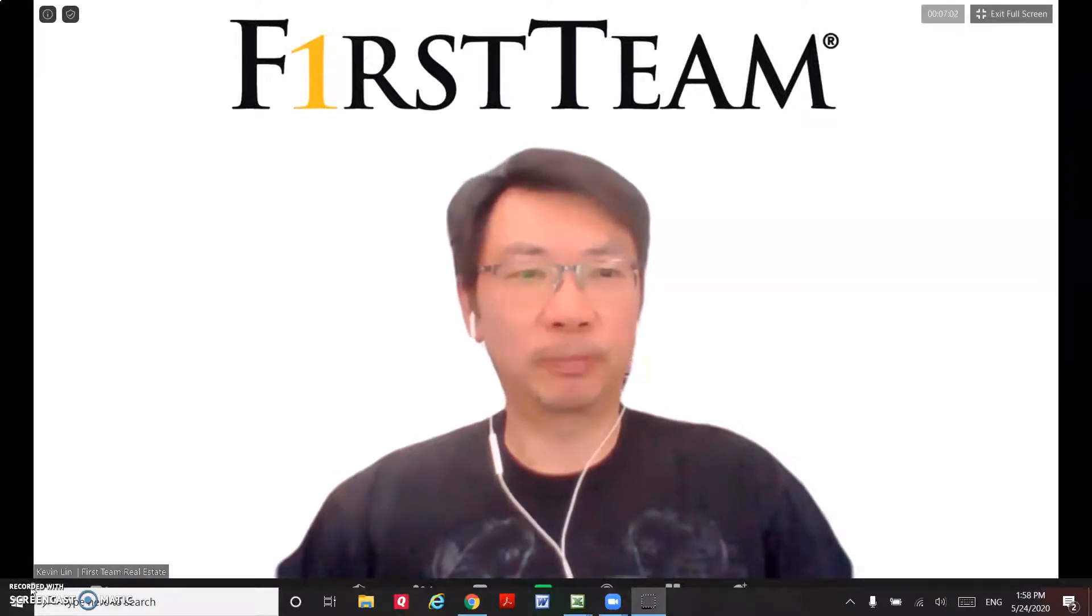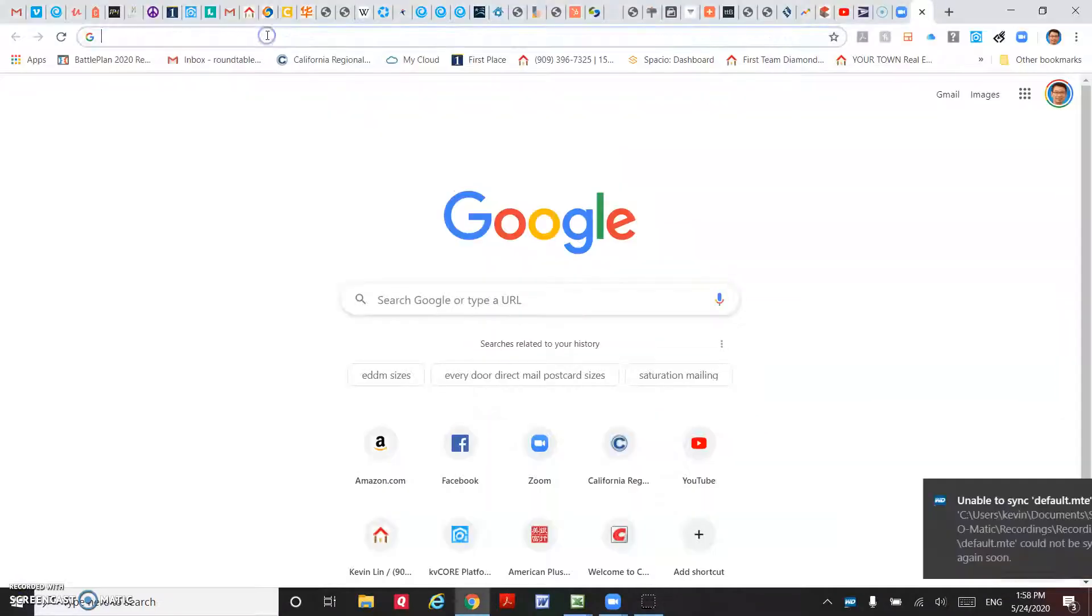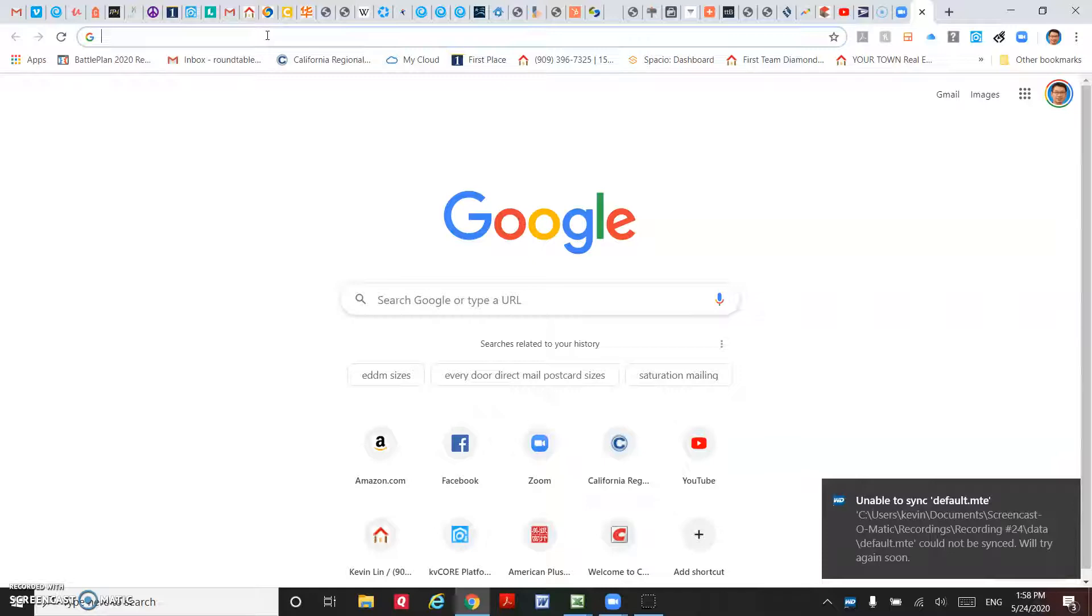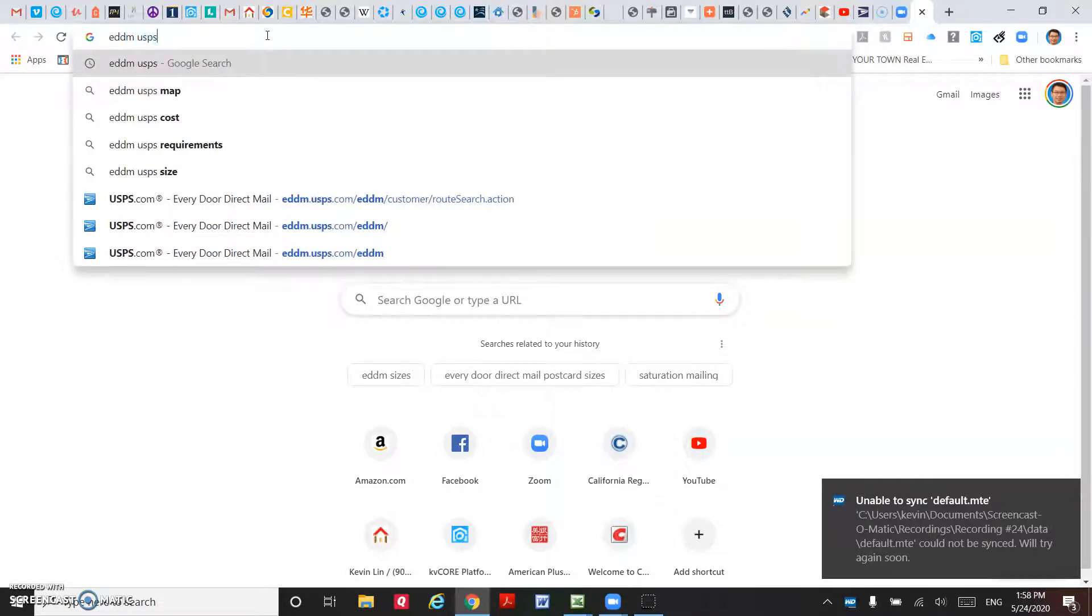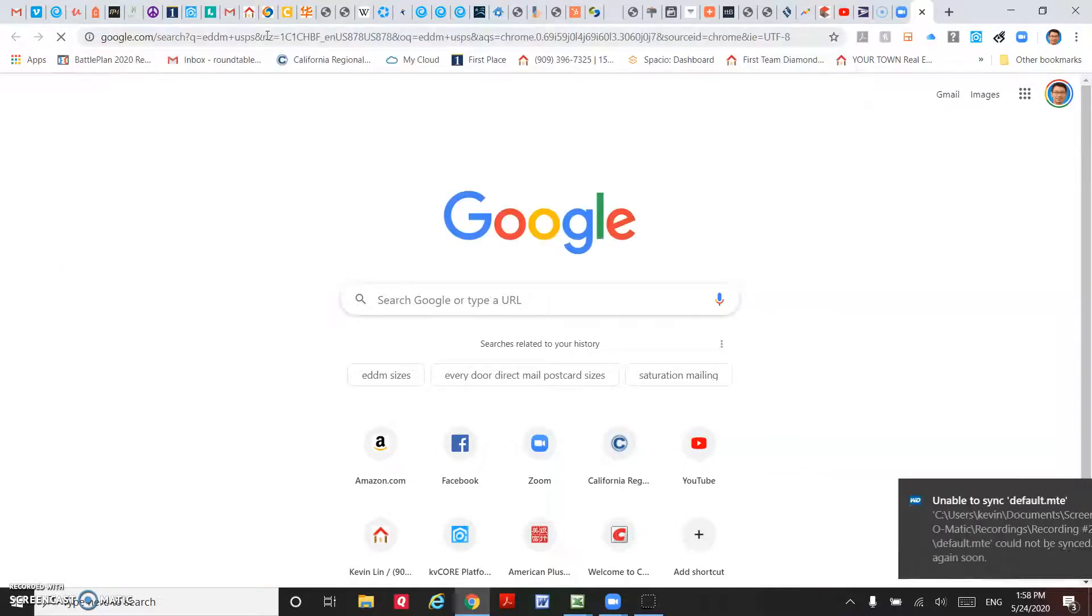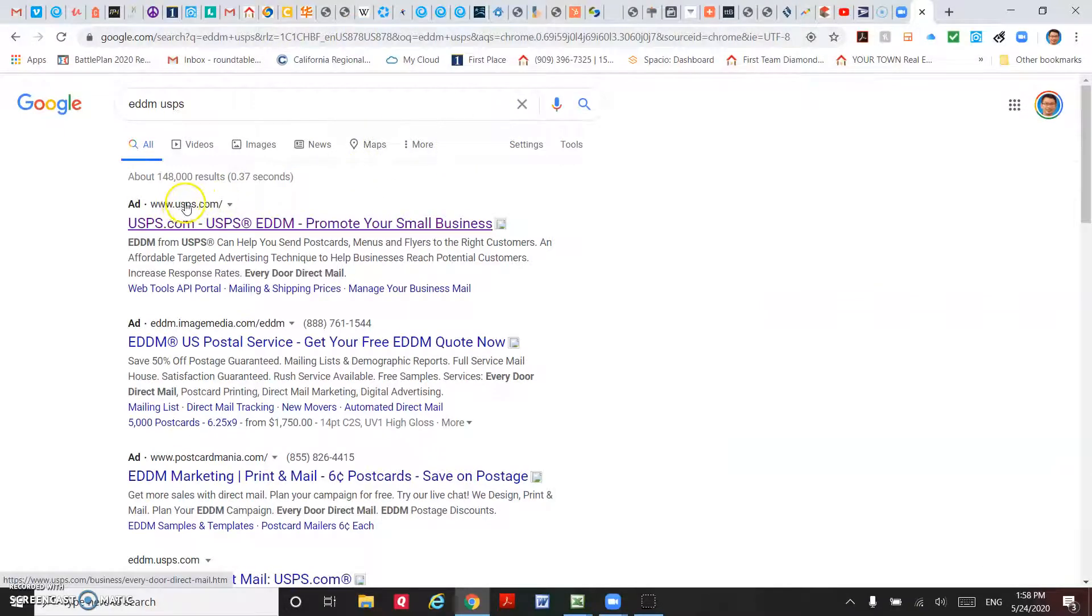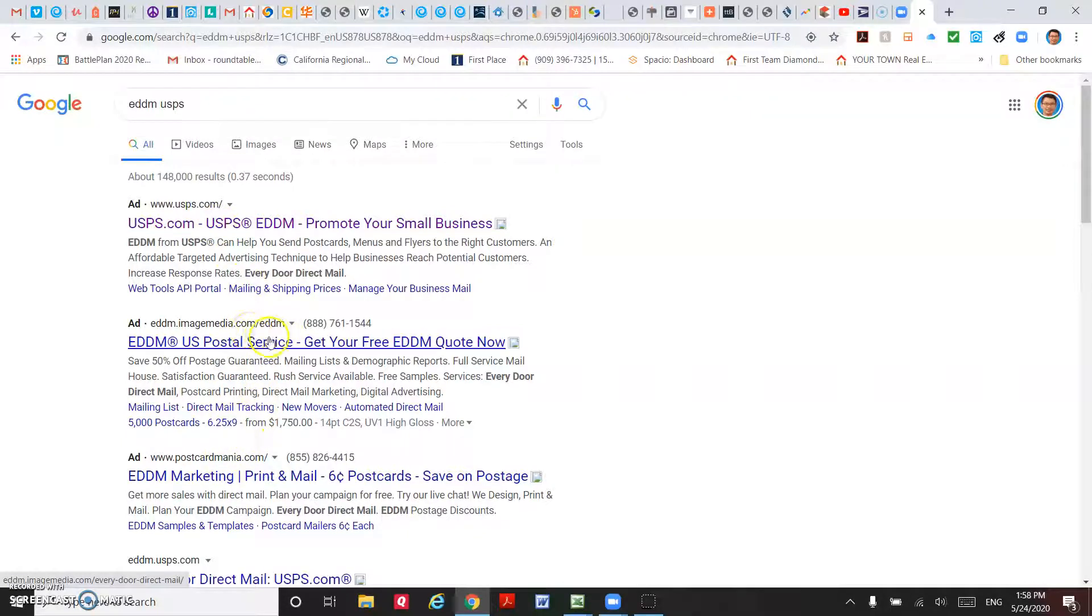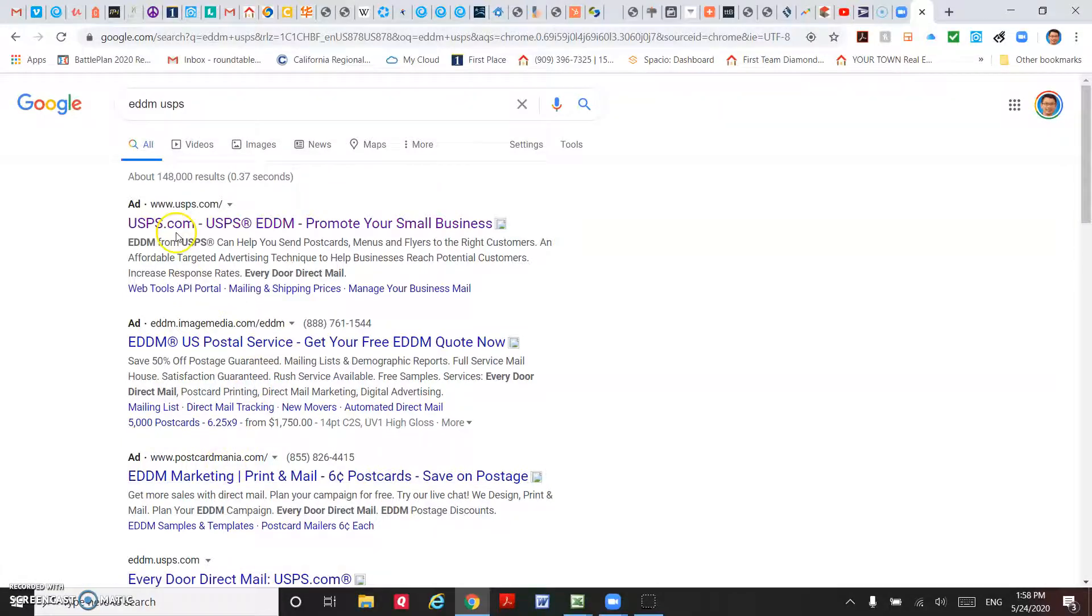Let me show you how it works. Just Google EDDM USPS, and then make sure you go to the USPS website. There are a lot of marketing companies that do the EDDM for you, but you don't need that. Just go directly to the USPS website.